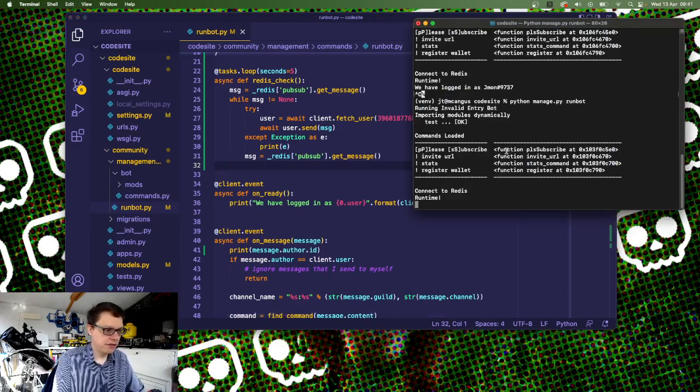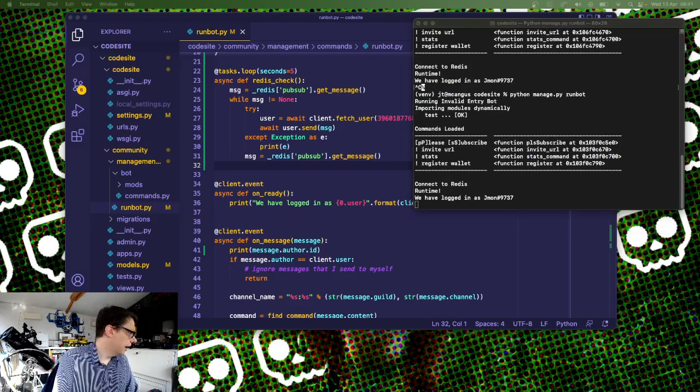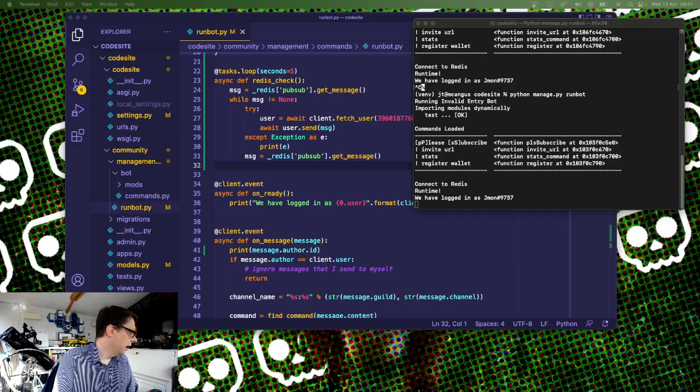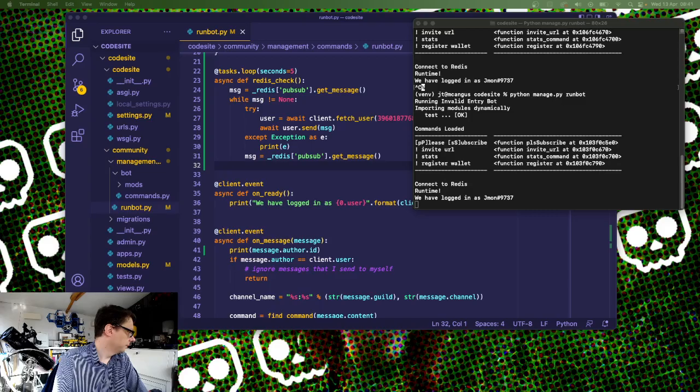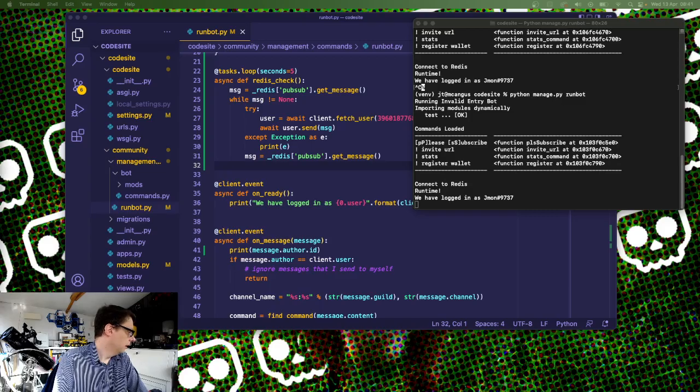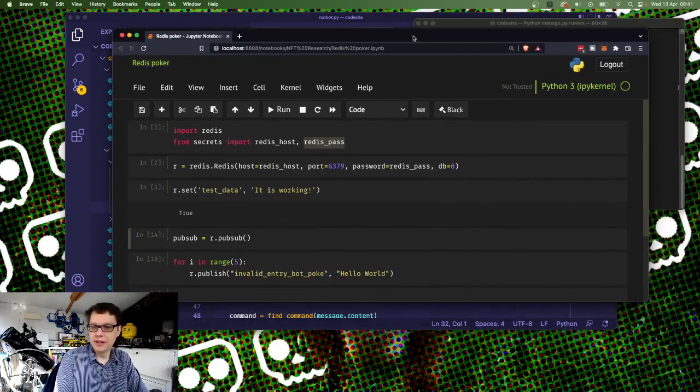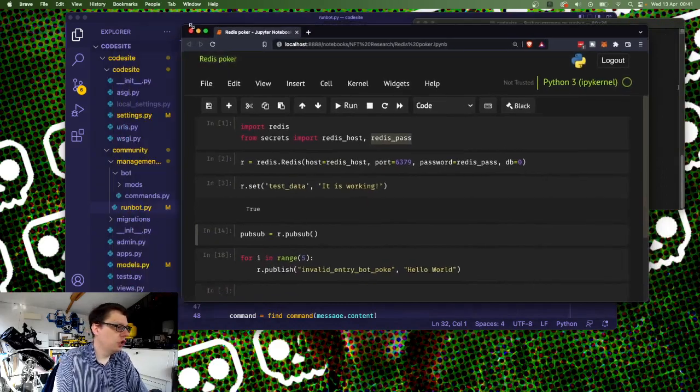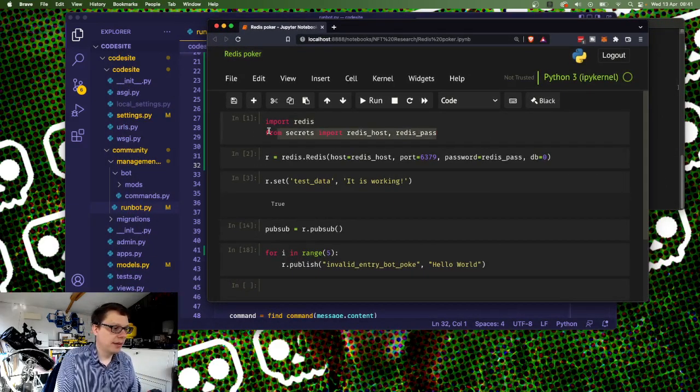Run this now, what should be happening is every five seconds it's going to check the queue. So we need to now push something onto the queue and I will do that now. Just checking I didn't have a password on my screen.